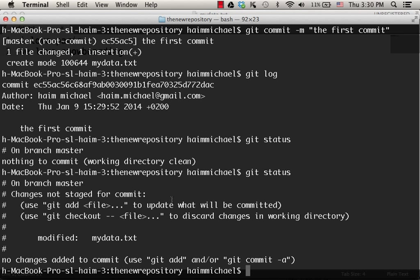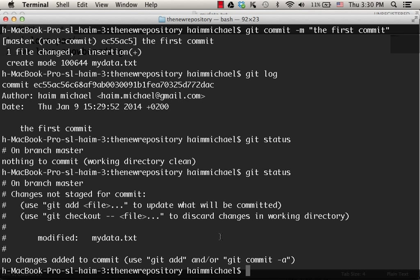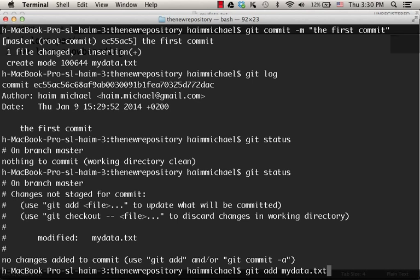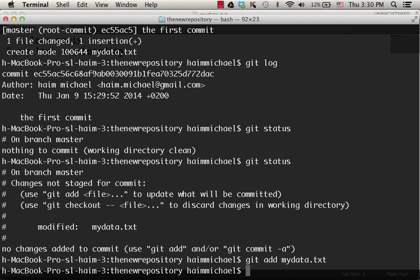As you can see, the mydata.txt is in the list of files which are not staged for the moment. So let's stage the mydata.txt file, meaning let's move it to the stage so we could commit it, commit the changes in that file. So let's git add mydata.txt, git status.